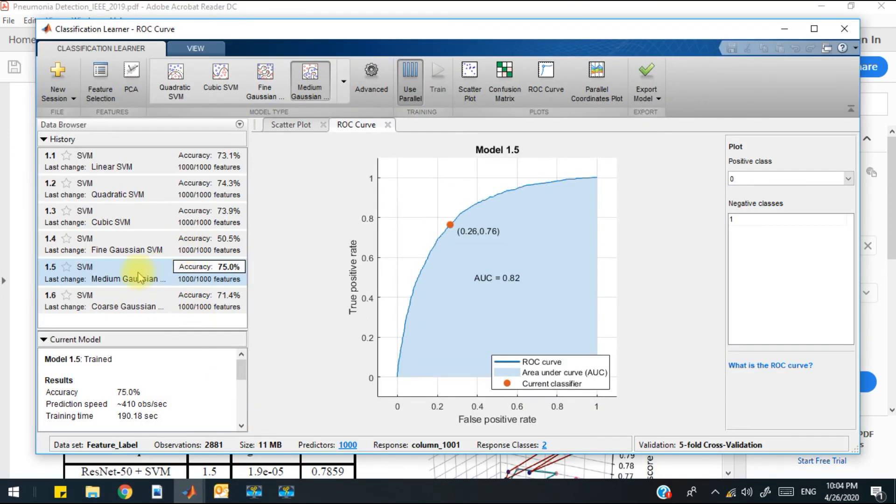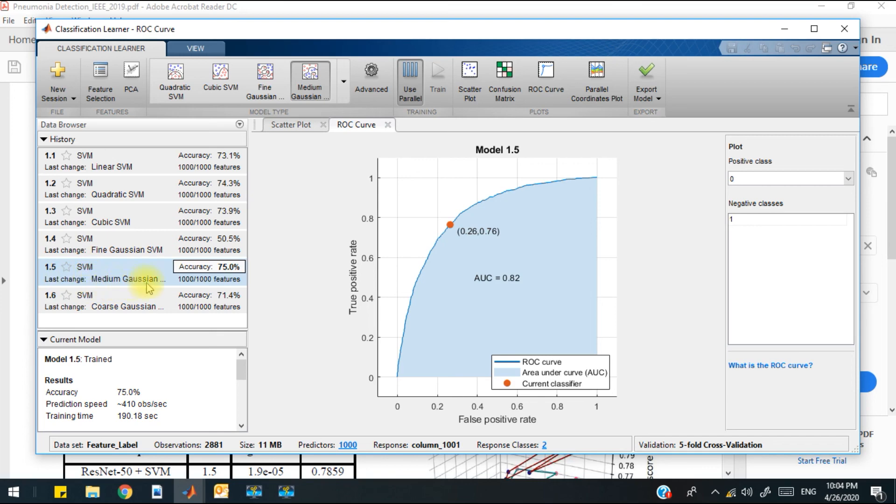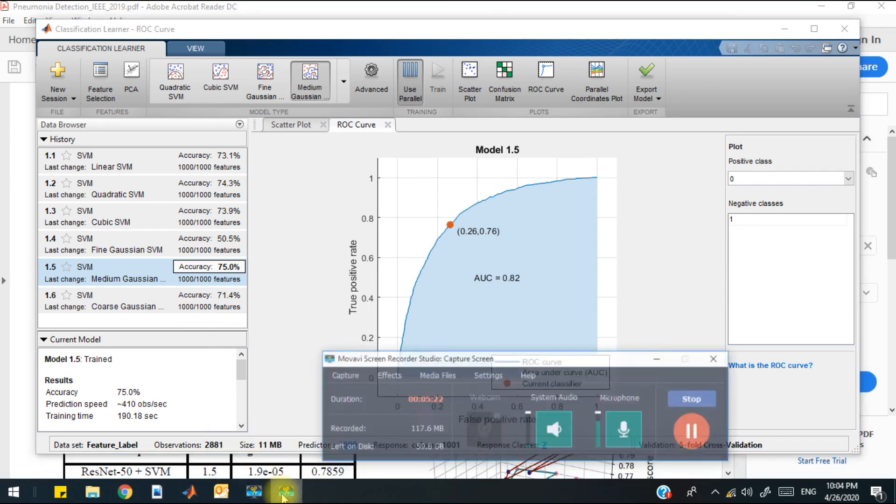So the Inception v3 model can be used for feature extraction to get better accuracy, and the SVM classifier with medium Gaussian kernel can provide much higher accuracy. Thank you so much.